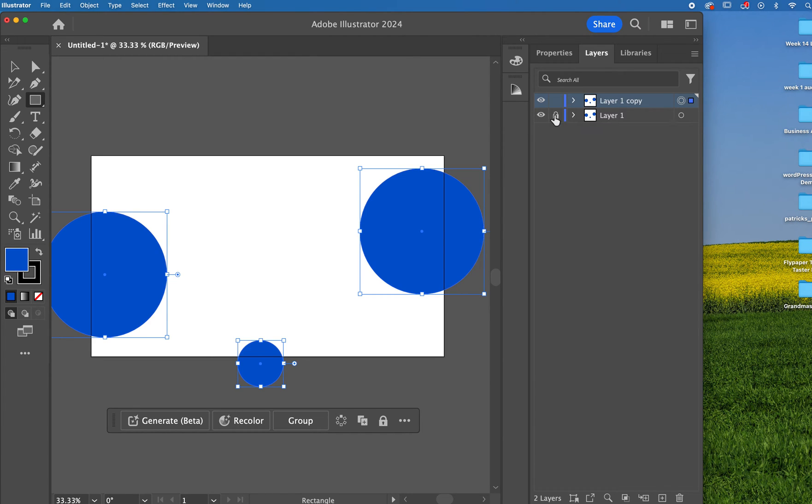I'm going to lock my original, turn it off, and start working with this particular copy.